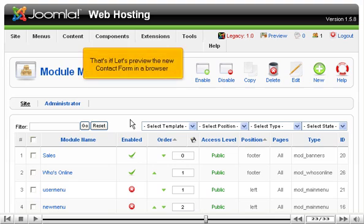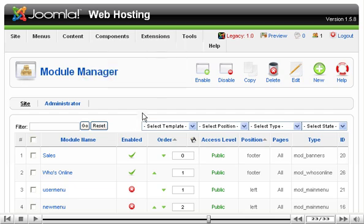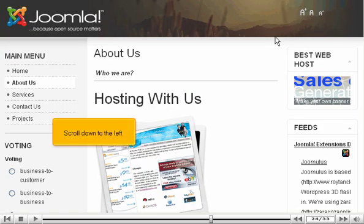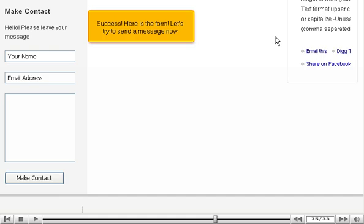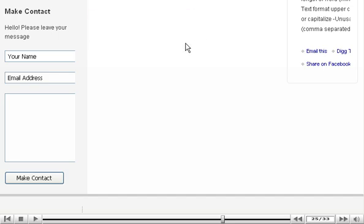Let's preview the new contact form in a browser. Scroll down to the left. Success! Here is the form! Let's try to send a message now.